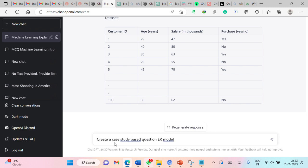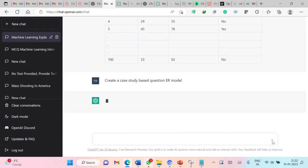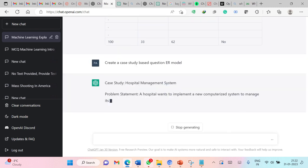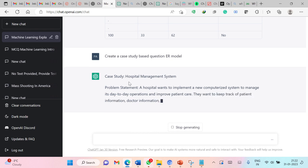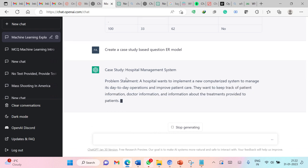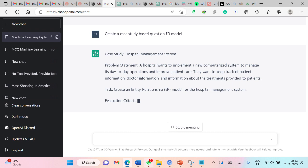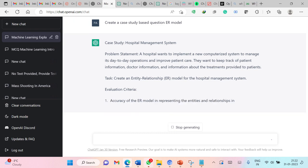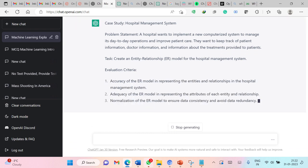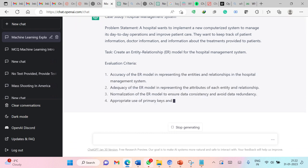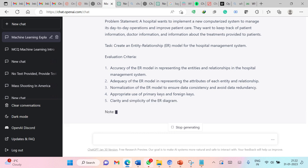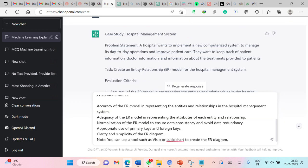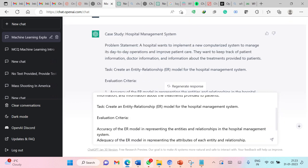Now I have asked ChatGPT to generate a case study based question on ER model. ER model is one of the concepts in database management system. So here it has automatically generated the case study for hospital management system. This is the problem statement. These are the evaluation criteria. So this is perfectly fine. So even you can ask ChatGPT to provide the solution for this question.